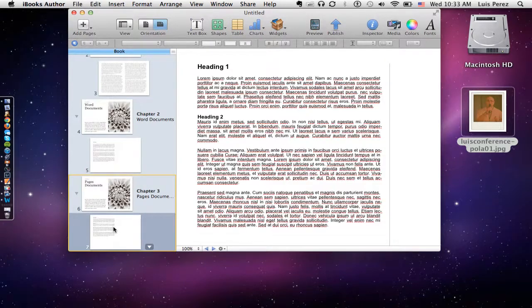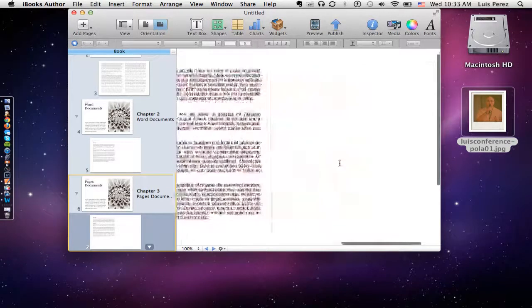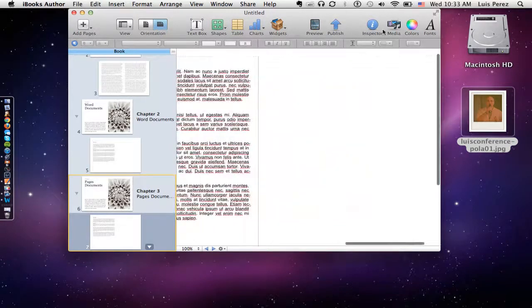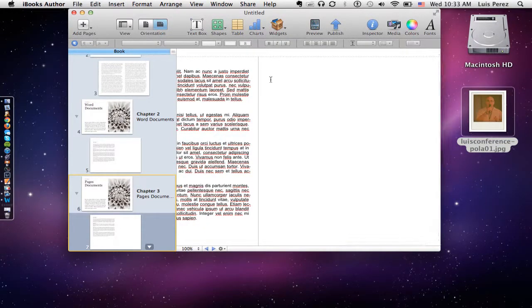So the first thing I'm going to do is choose where I'm going to add my image. We're going to add the image into this blank area here on the right side of this page.